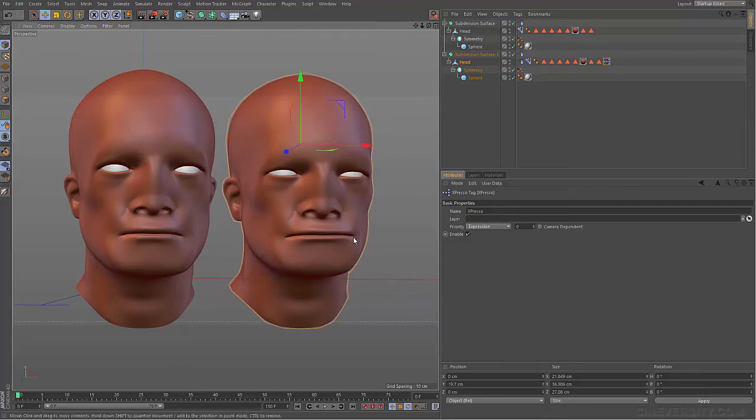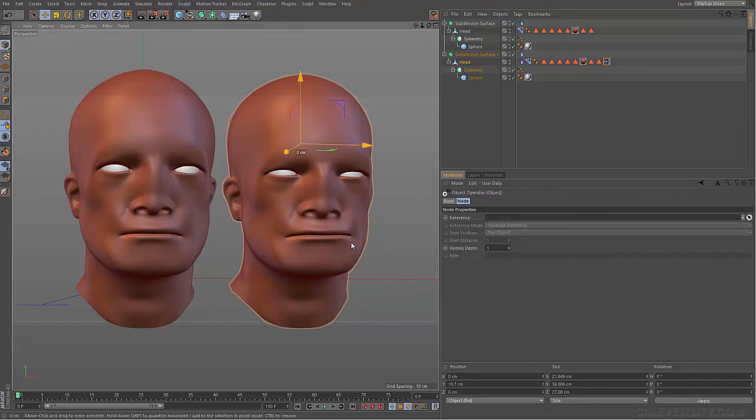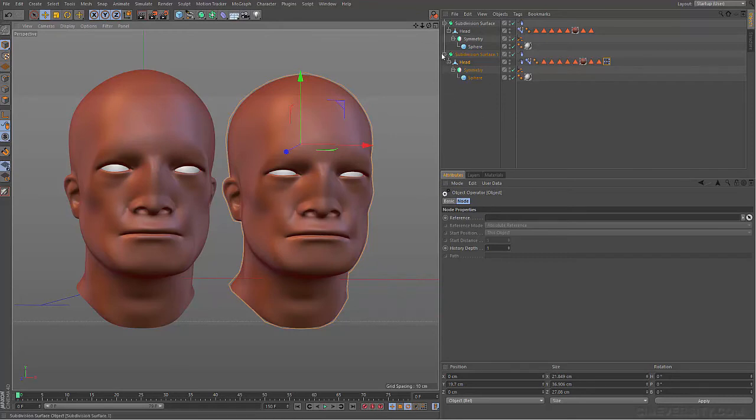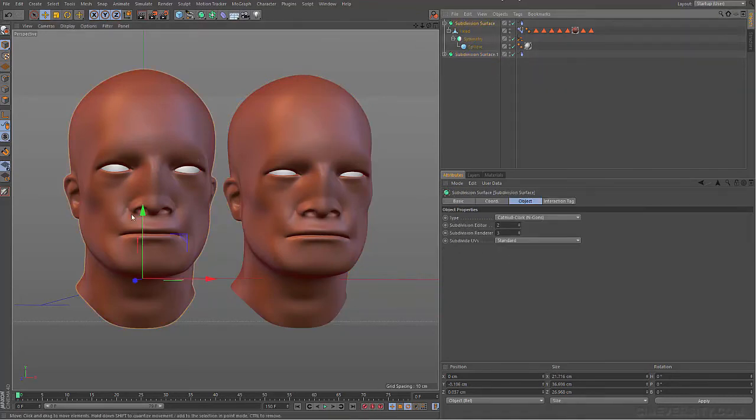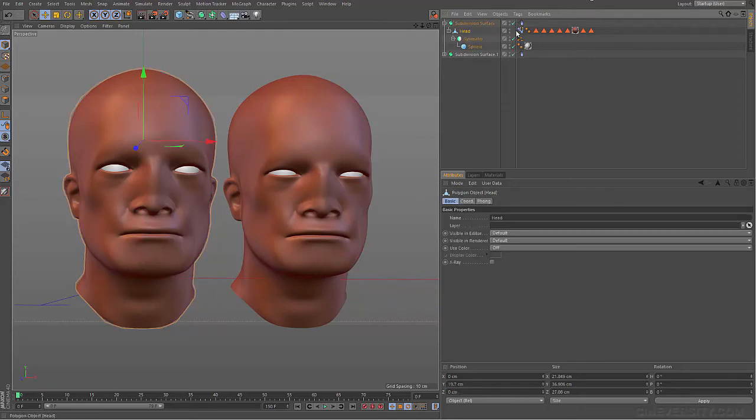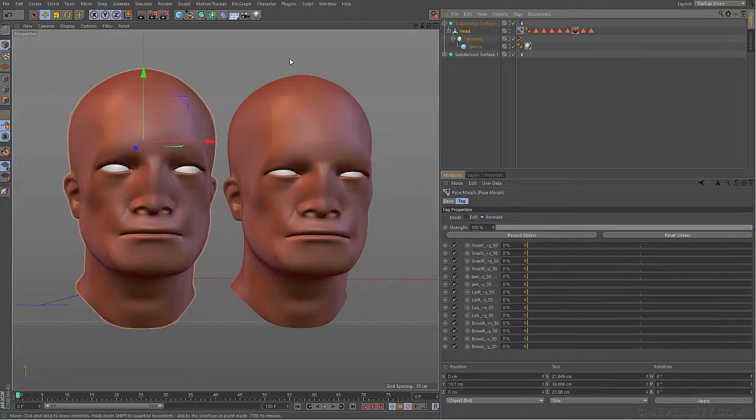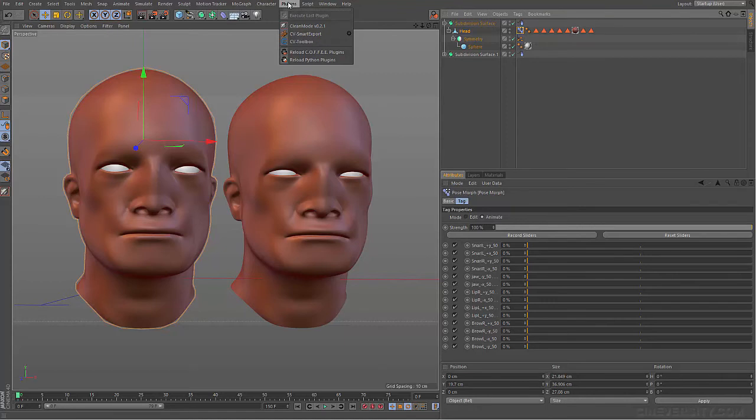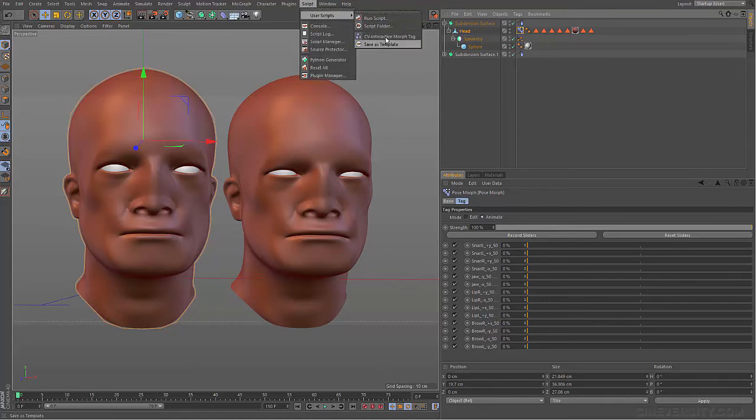So this head is fully set up using the Expresso, and this head over here has nothing set up. And I'm just going to show you that in one click, we can get the same effect using the brand new script, CV Interactive Morph Tag.